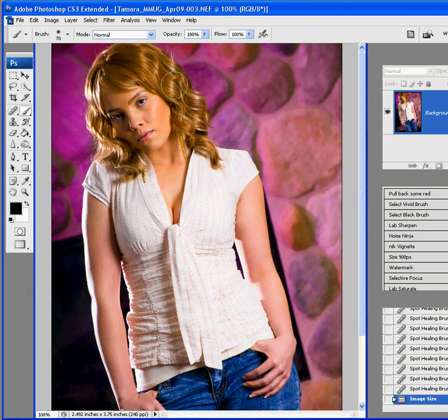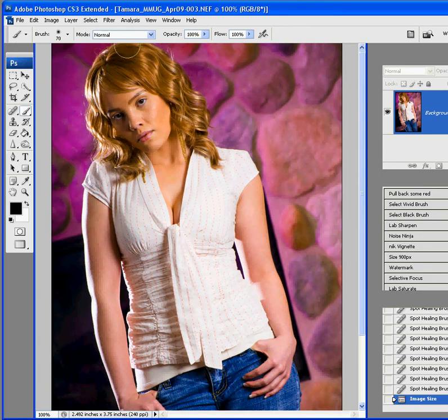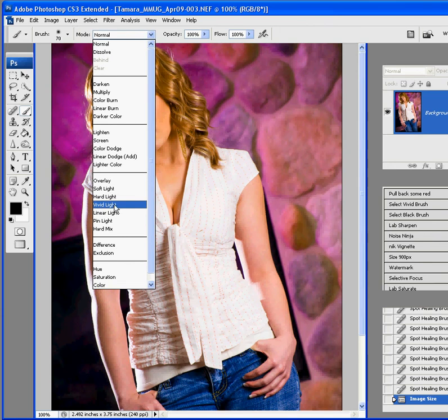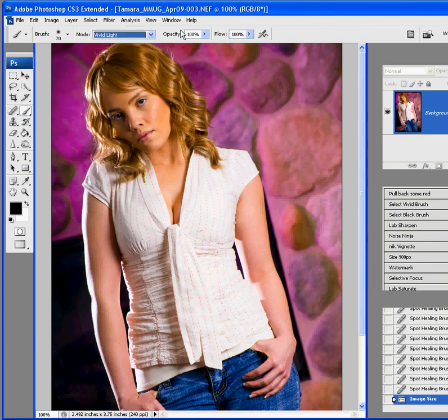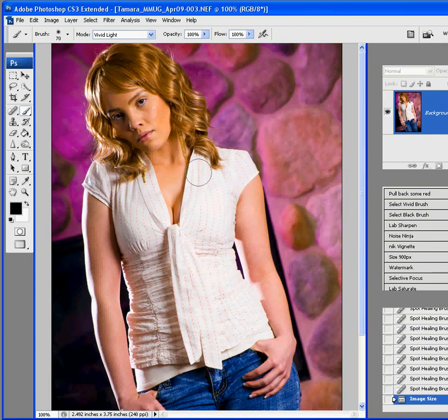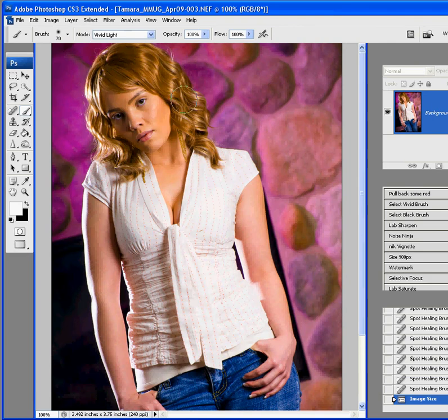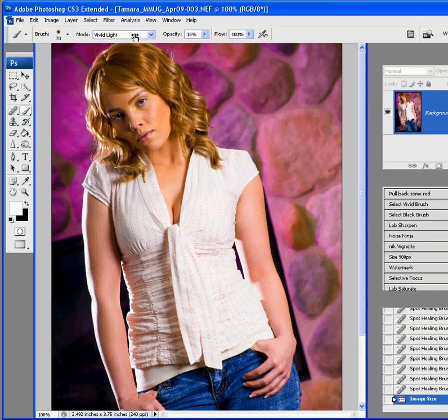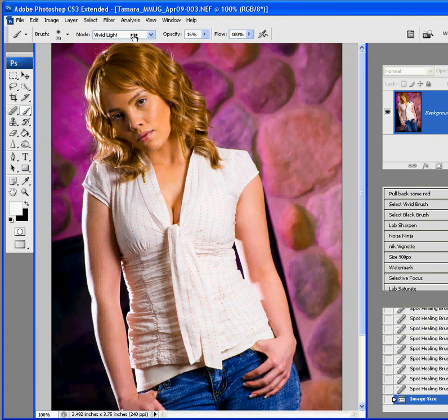We're going to do the hair first. We're going to change mode to vivid light. I'll show you what happens at 100% first - real white. That's no good, that's not what we want. So we're going to bring the opacity down to, for the hair, maybe 15 or 16%, now 15.